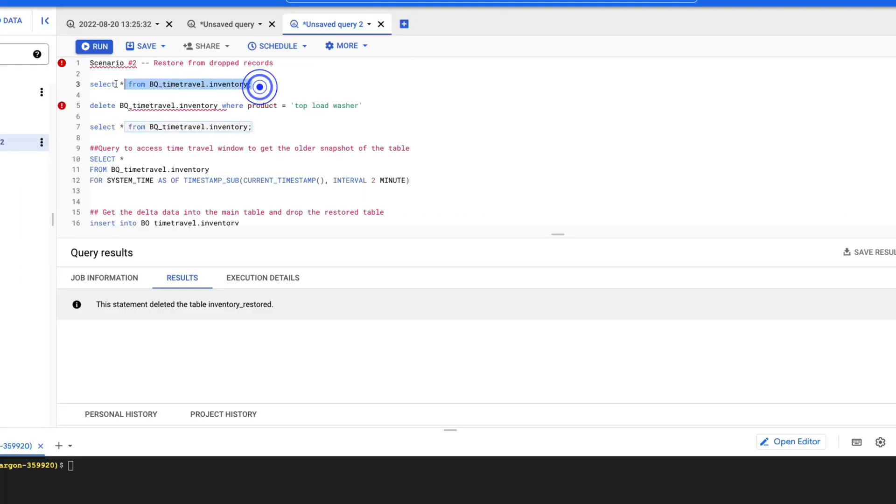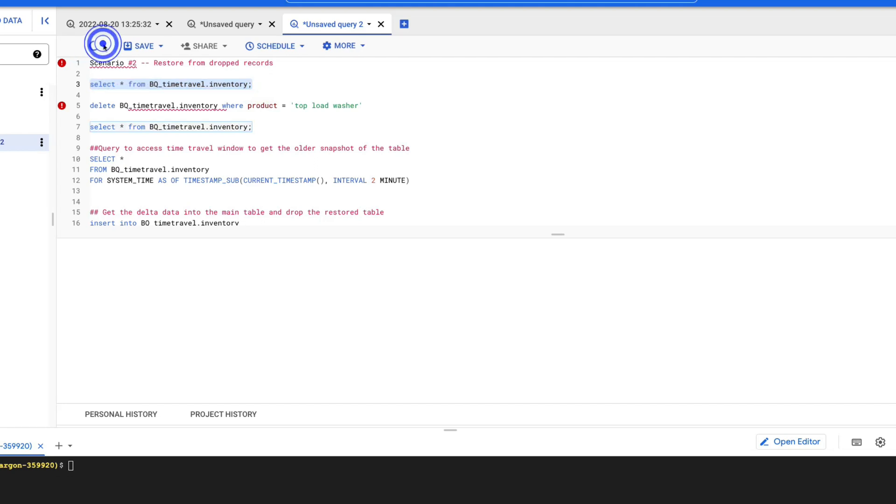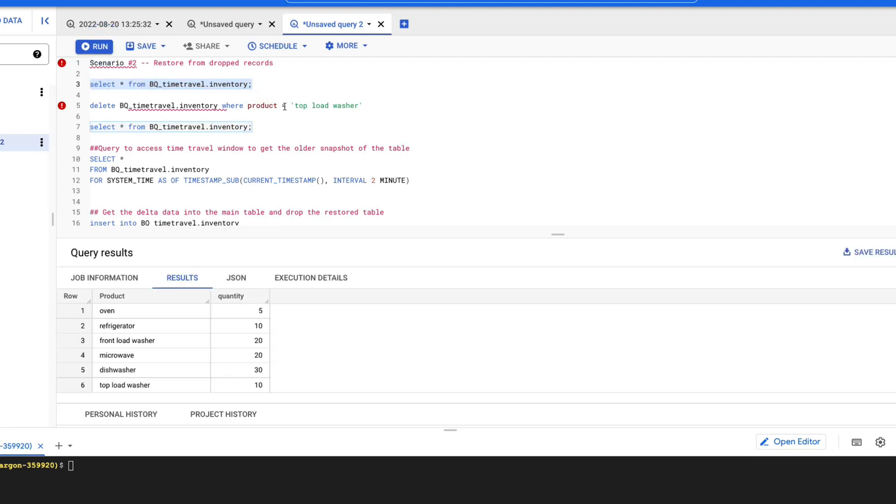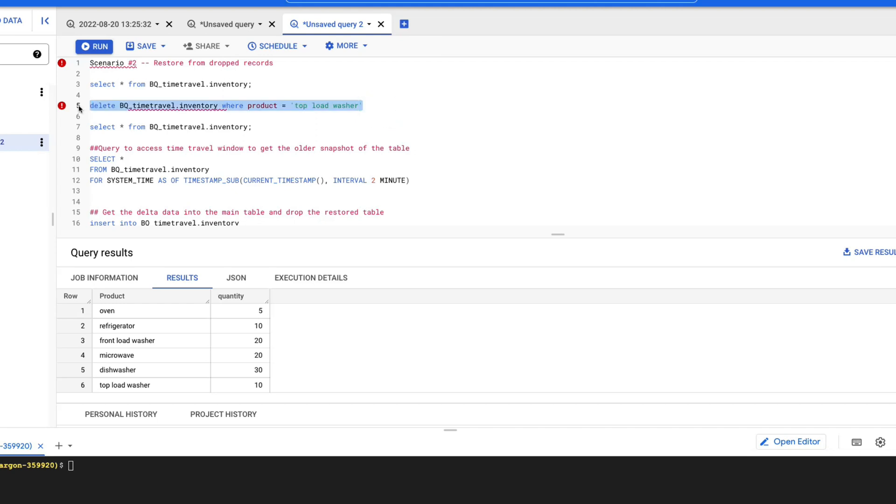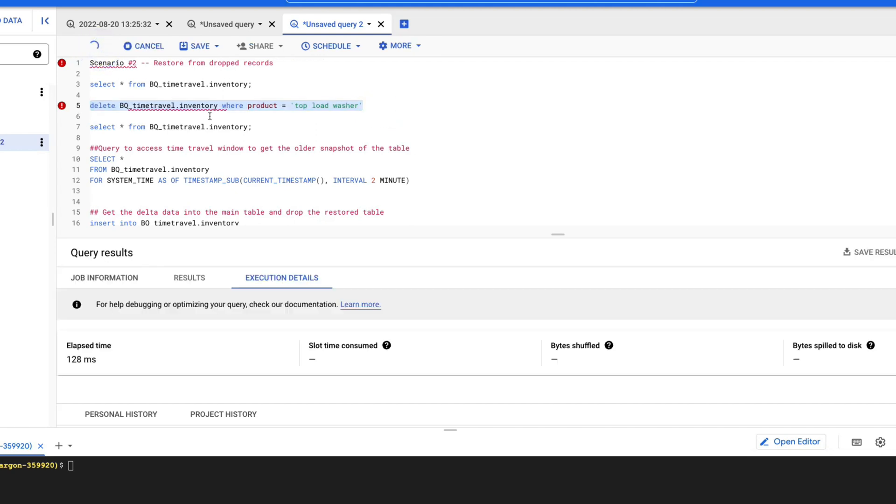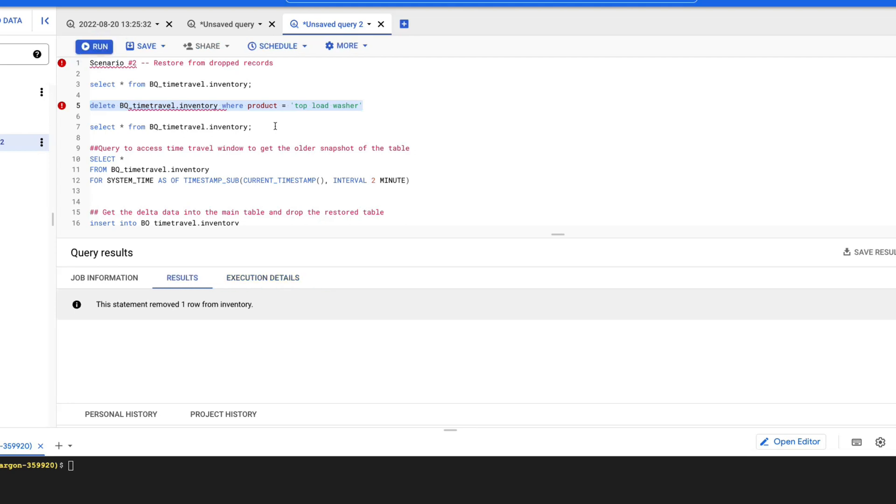So let's say if somebody has deleted a record in our inventory table. As you can see, we have about six records. By accident, somebody deletes top load washer record. We'll just try to mimic that and see if we are able to recover that through time travel. The record has been successfully deleted. Let's check it out.